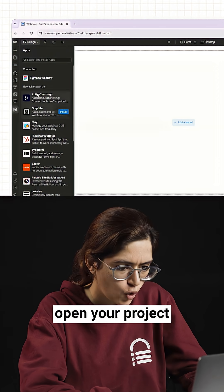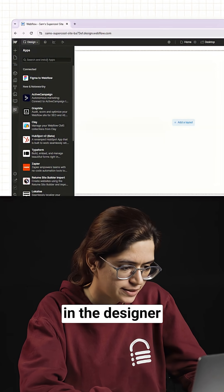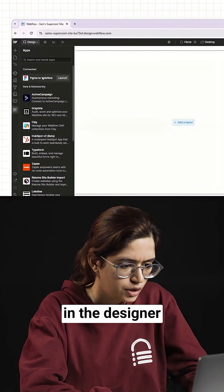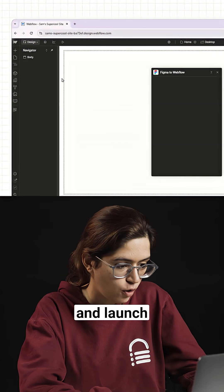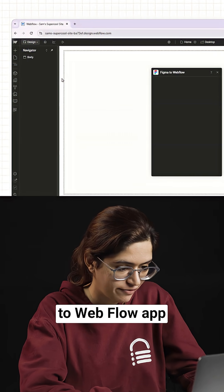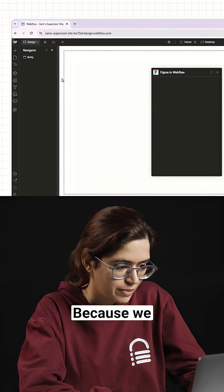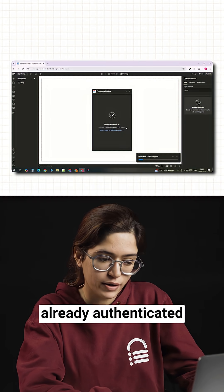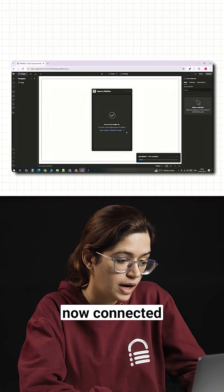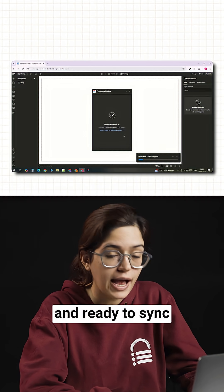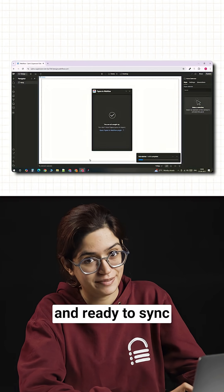Then in Webflow, open your project in the designer, go to the apps panel and launch the Figma to Webflow app. Because we already authenticated in Figma, the two are now connected and ready to sync.